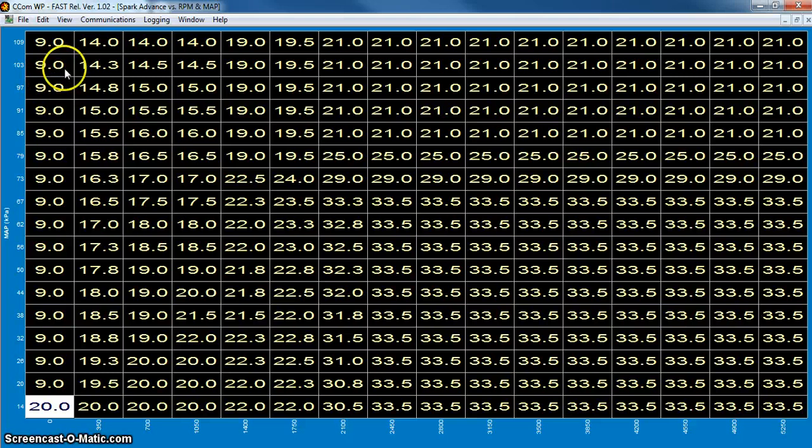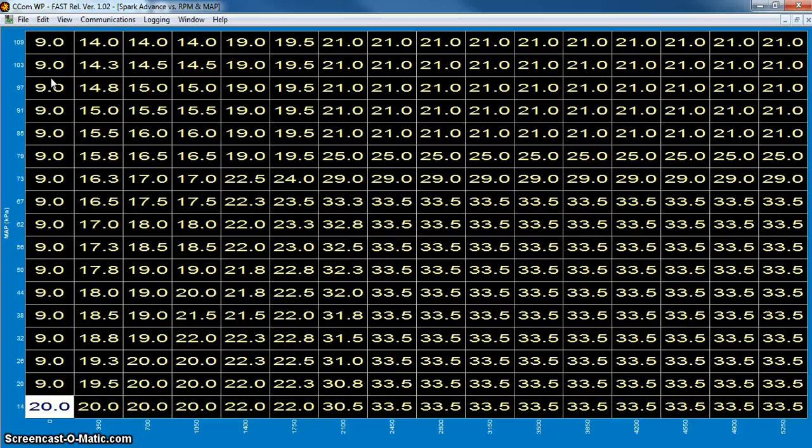In this application on this spark table, this engine is going to crank at nine degrees.